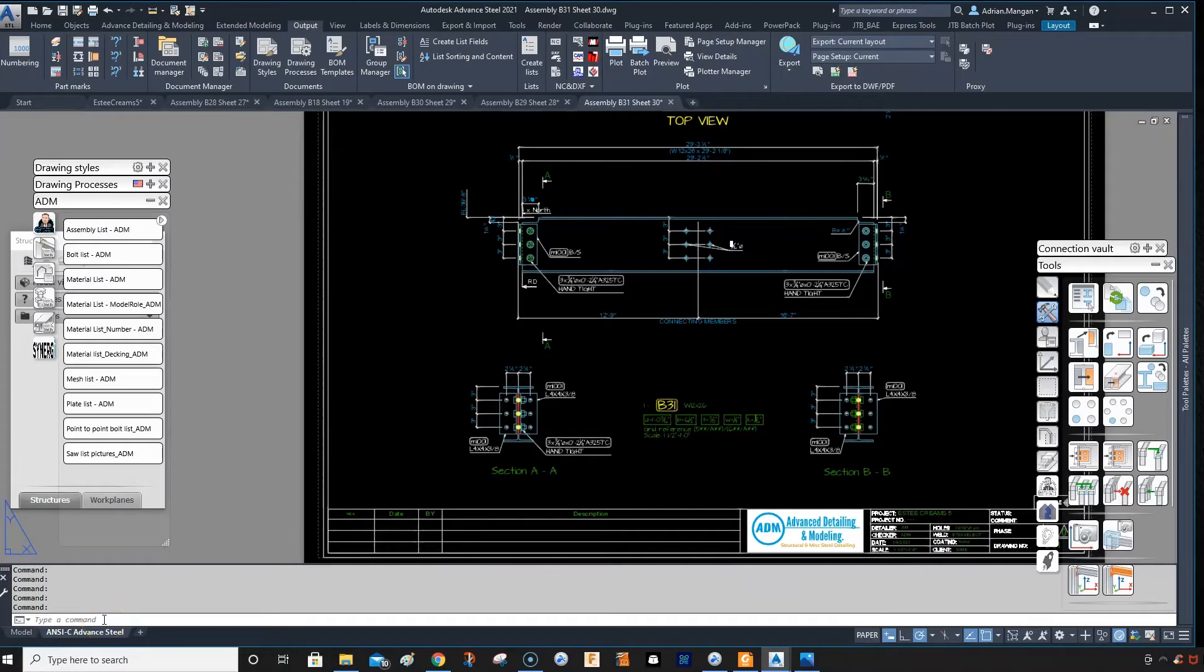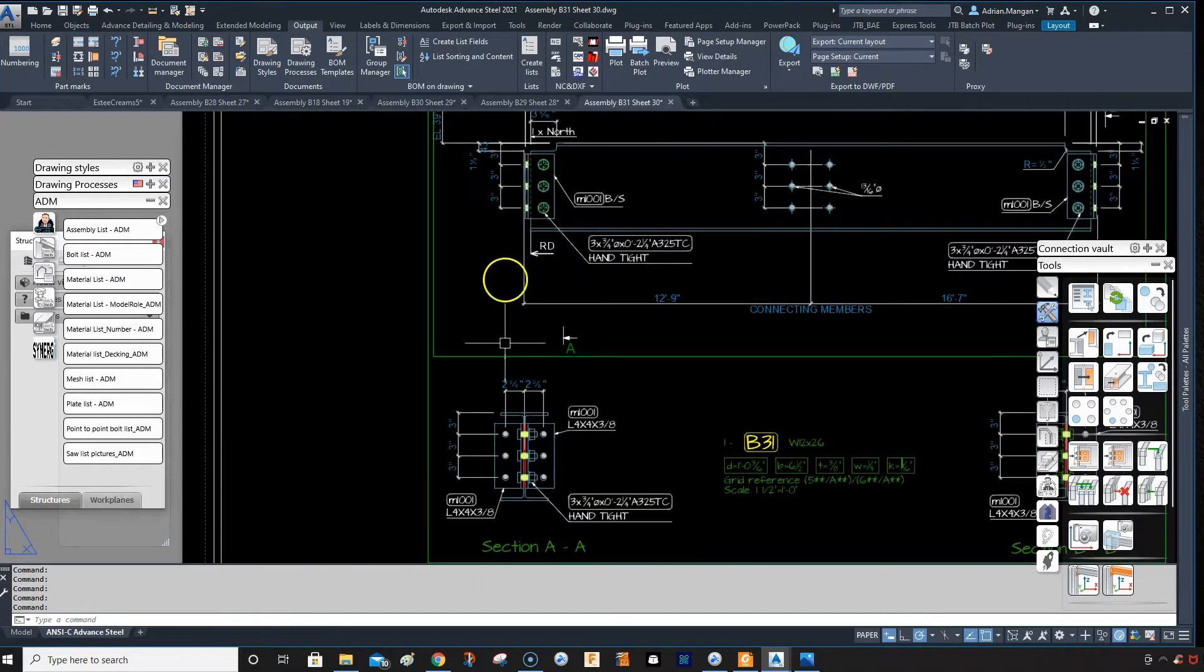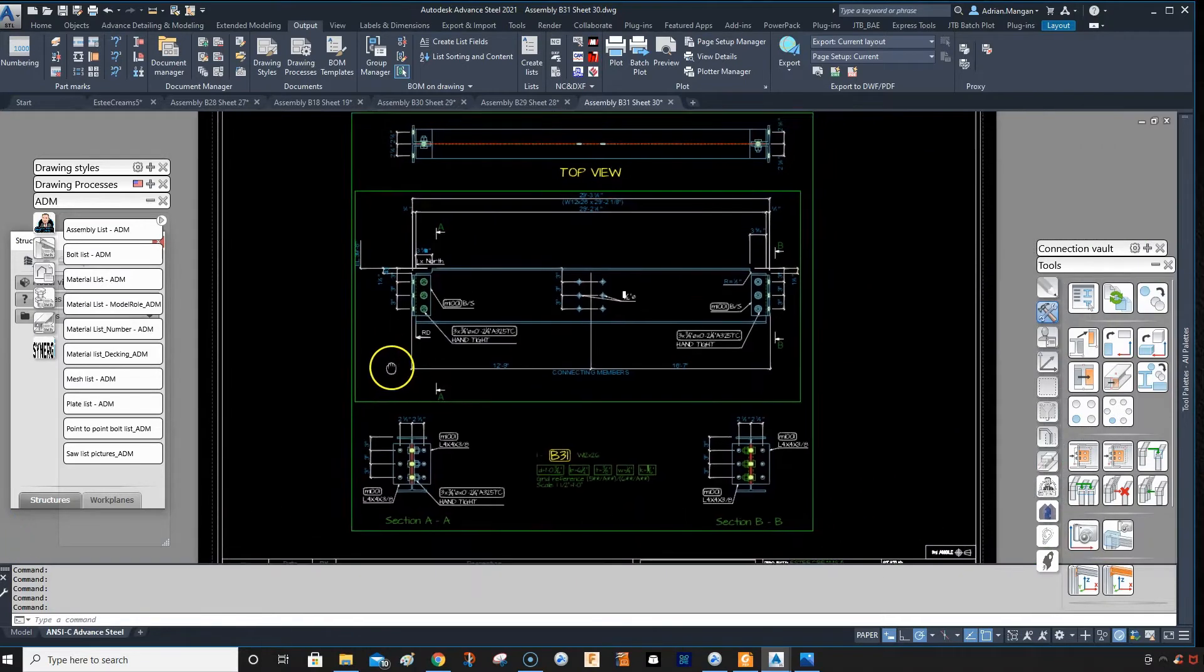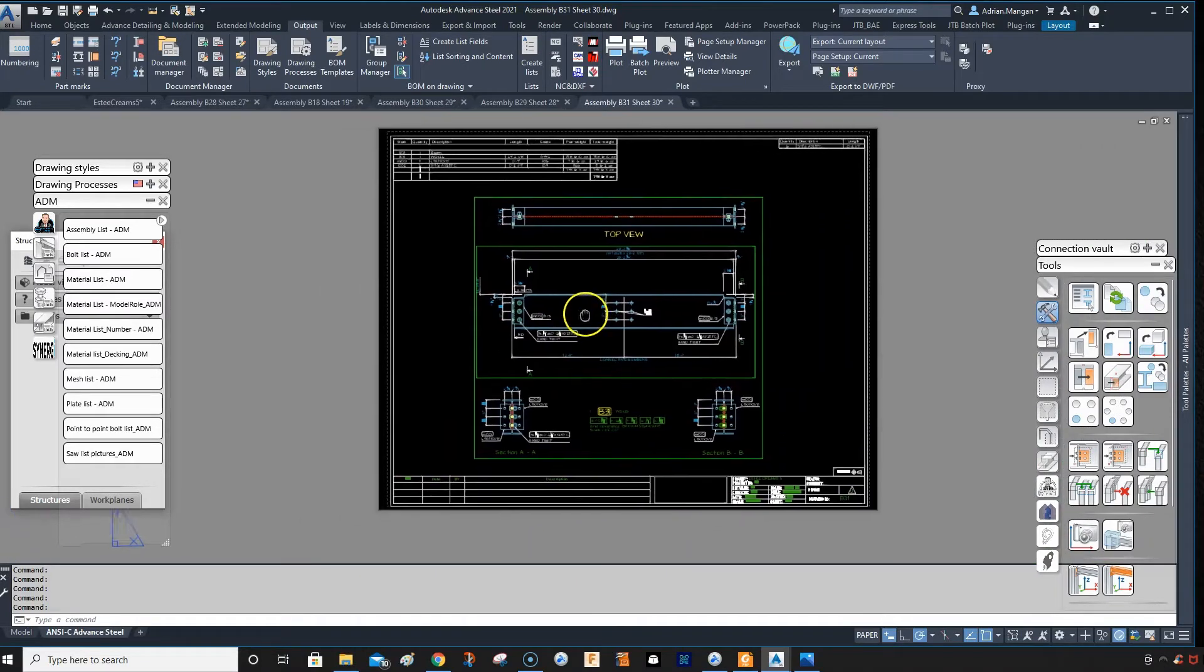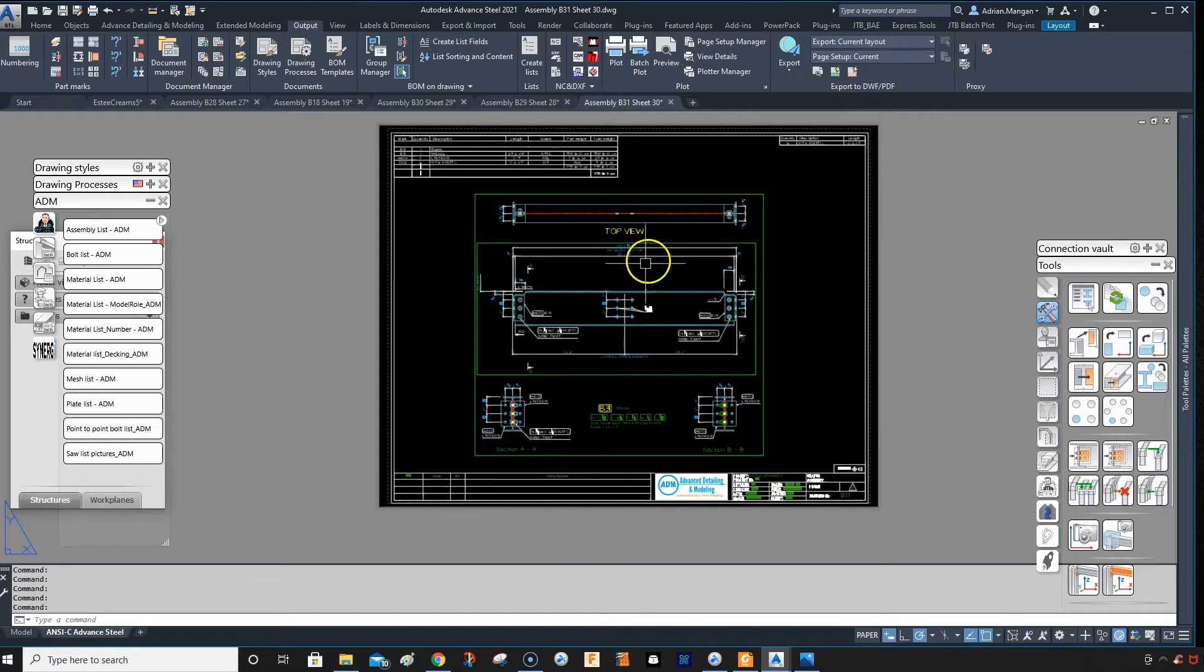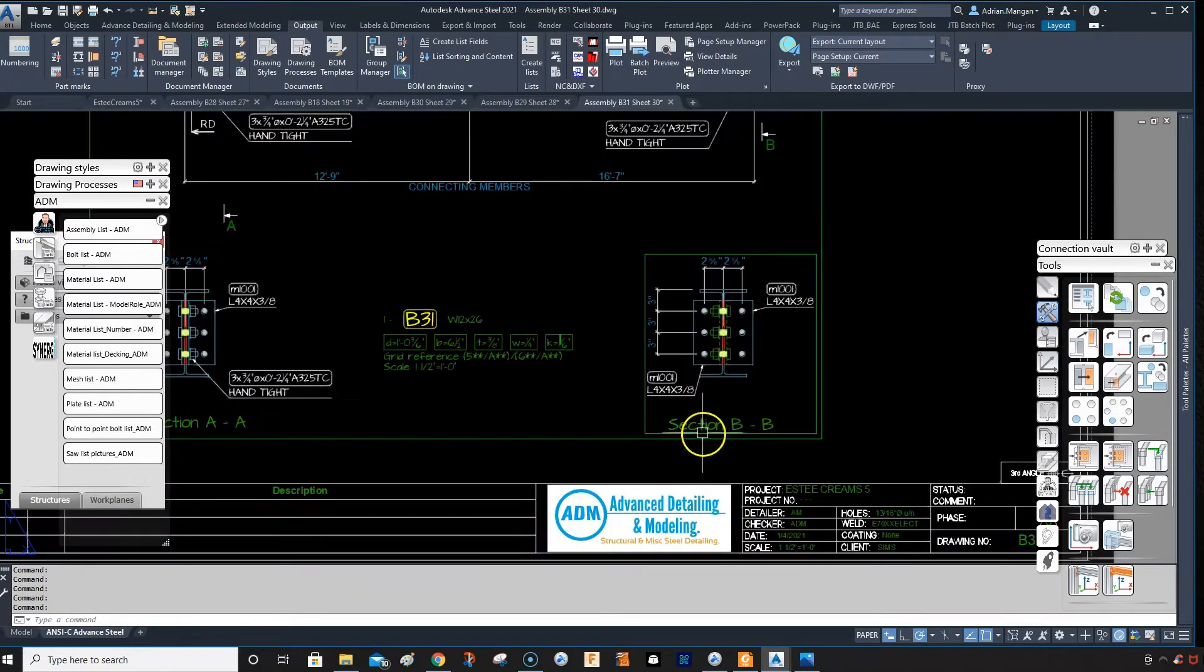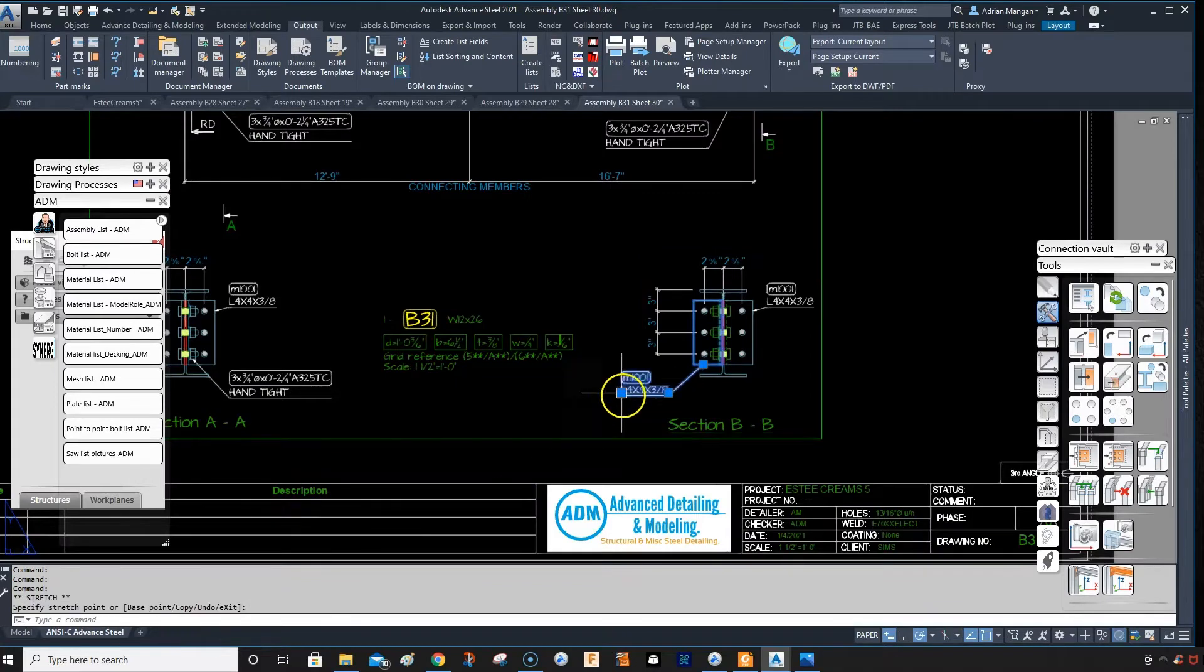Hello, this is another Advanced Steel video. Adrian Mangan here, I'm a steel detailer. This is just something I've been working on, it's certainly not something I know too much about, but as I'm doing my process I figured I'll record some of it.